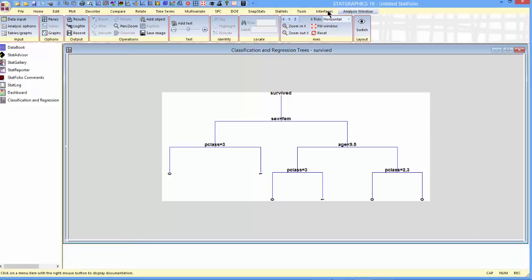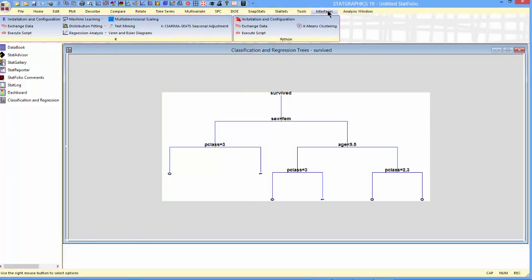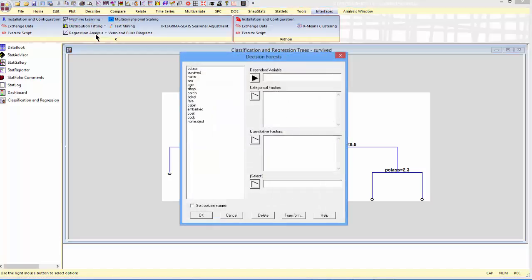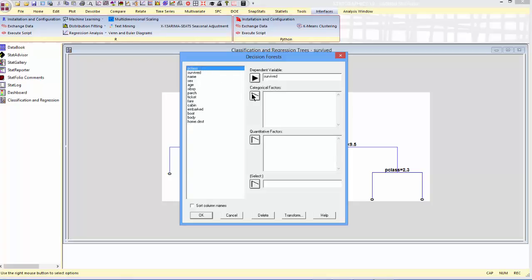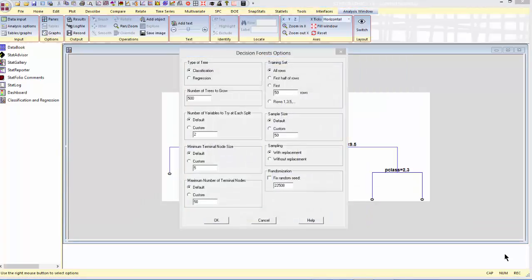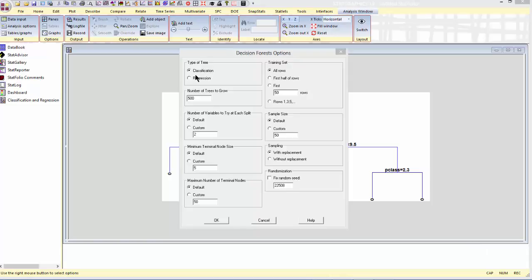I'll do it by going to interfaces on the top menu to the interface with R, machine learning decision forests. The data variables are the same as when I grew a single tree. I have survived as a dependent variable, key class and sex as categorical factors, and age as a quantitative factor. On the analysis options dialog box, I need to tell it several things. First off, I'm going to tell it that I want to fit a classification forest, not a regression forest. You do a regression forest if you were going to try to predict a quantitative dependent variable. But here, I simply want to classify individuals as survived or not survived.